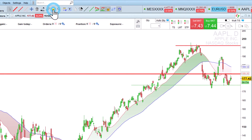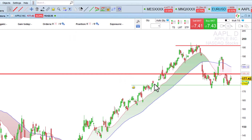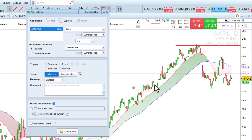You can place an alert directly using the Alert tool. For example, here I want to be warned if the price reaches the support.